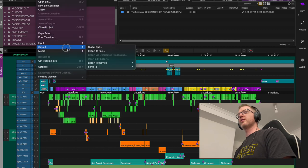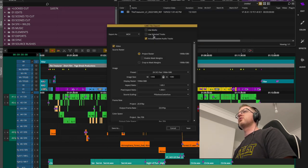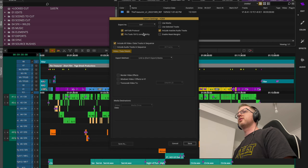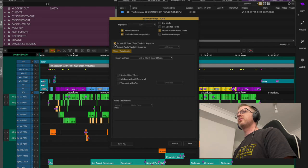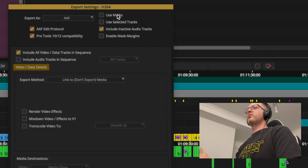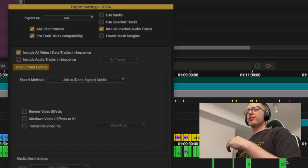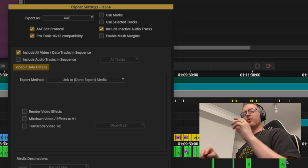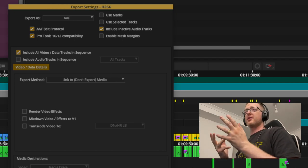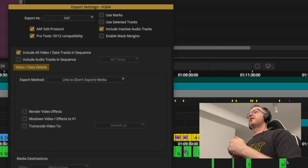Go to File > Export. Navigate to the grade folder and select AAF to create a setting for it. I tend to stay away from 'Use Marks' and 'Selected Tracks' — I prefer to prep the timeline exactly with what I want exported. In this case we want everything, so include all video.